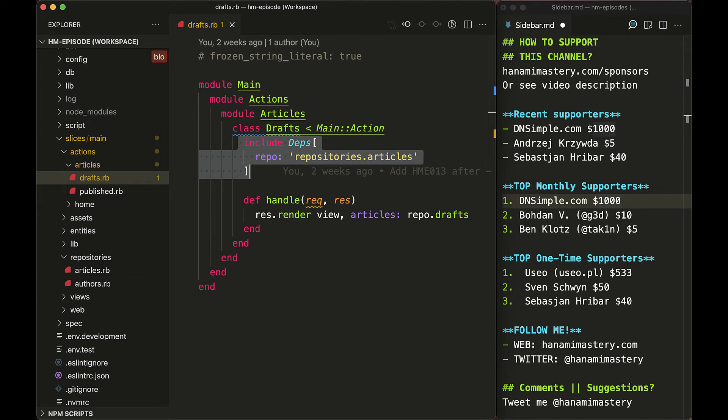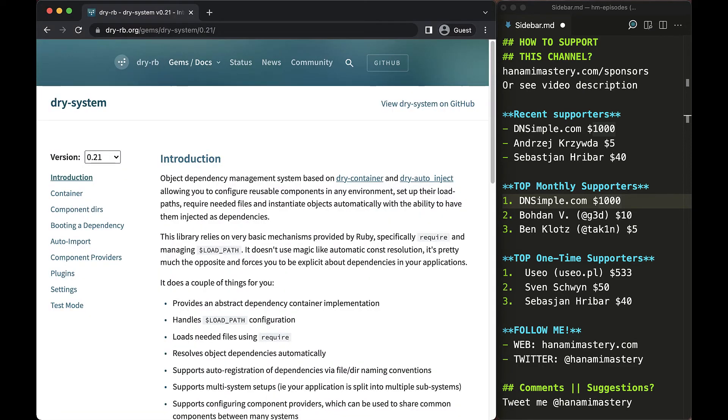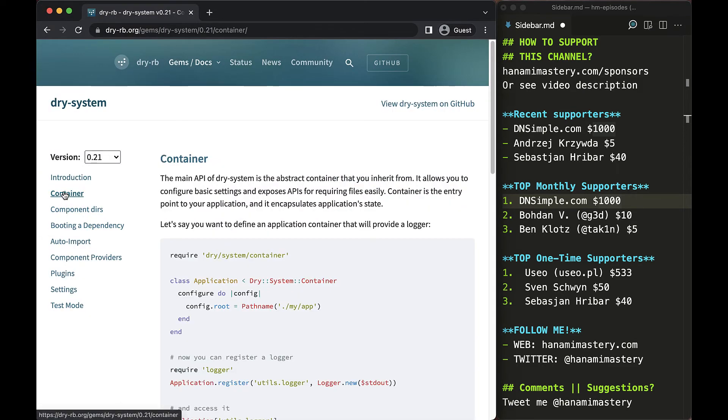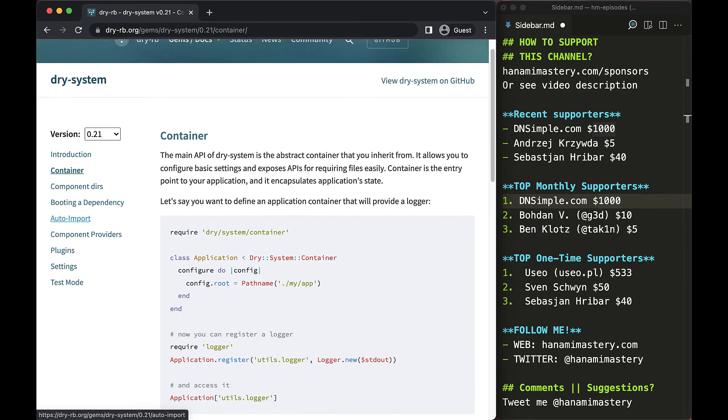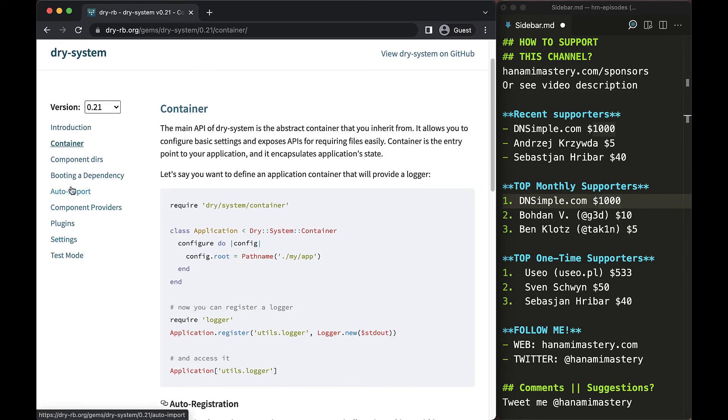Everything else is just tackled by dry-system and you can forget about it. Managing dependencies in the growing system is a complicated problem to tackle and dry-system with configuring three big features together solves all the possible issues one could have when starting to work with dependency injection in Ruby.